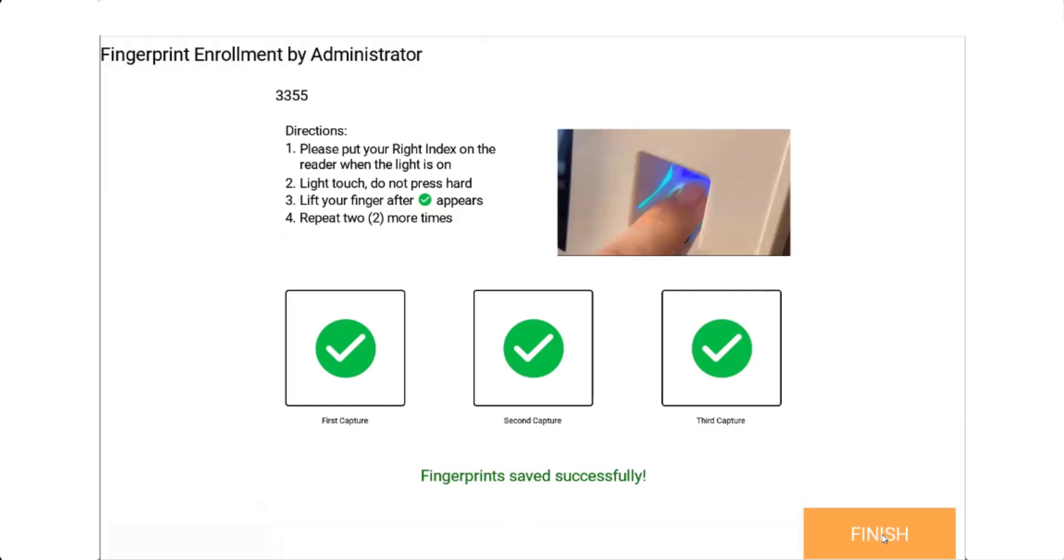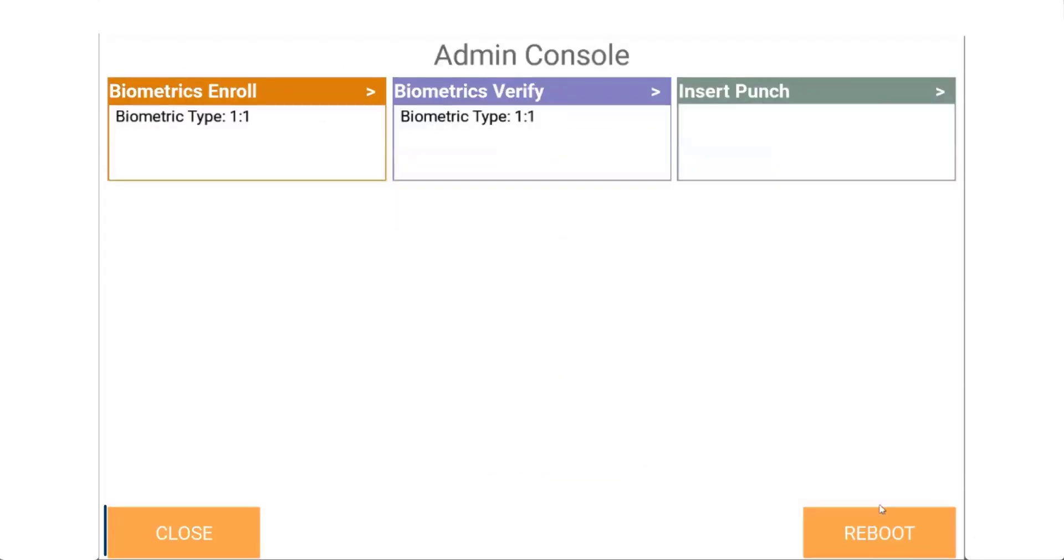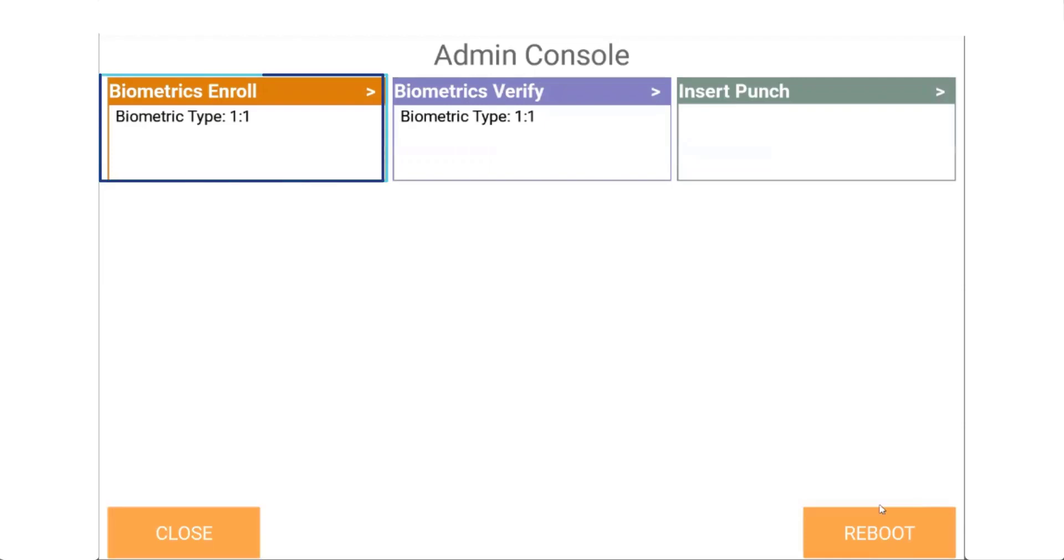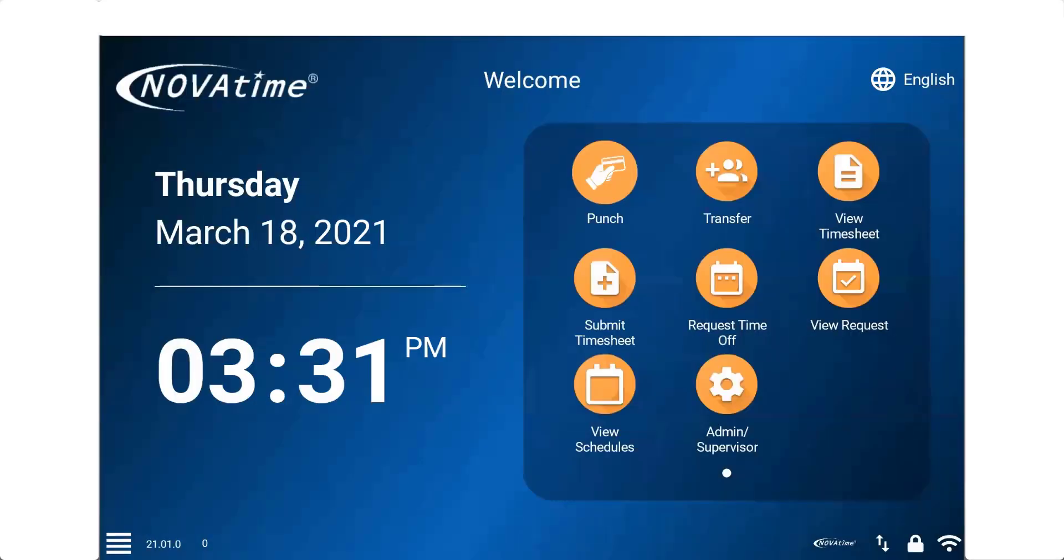Once the finger has successfully enrolled, select the finish button. Tap the close button unless the supervisor needs to enroll other employees. If enrolling additional employees, select biometric control. Tap the close button to return to the main menu.